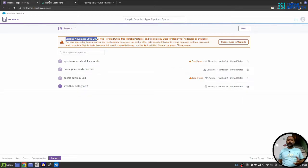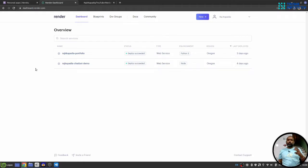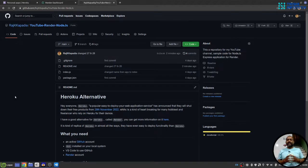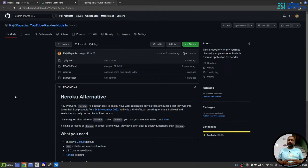So I have found a solution to that, that is render.com. Let's get started. I have created a sample Node.js Express application and the code for that is on my GitHub and the link is in the description of this video.